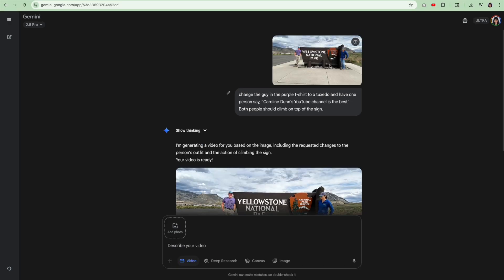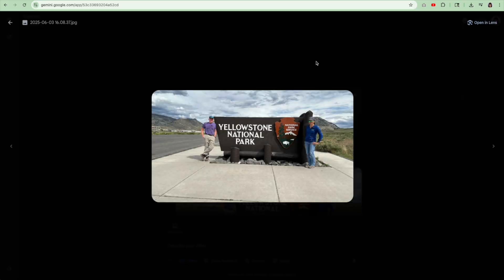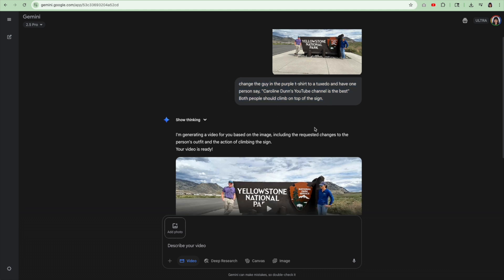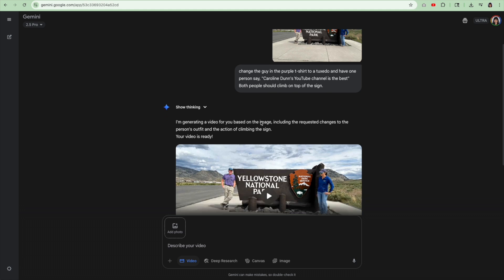Number one, I uploaded this photo to Gemini and it's me and my husband. We're standing at Yellowstone National Park. Note he is wearing a purple shirt. When I did the prompt, I did change the guy in the purple t-shirt to a tuxedo and have one person say, Caroline Dunn's YouTube channel is the best. Both people should climb on top of the sign. And then it goes into thinking for two to three minutes. We're going to skip that.